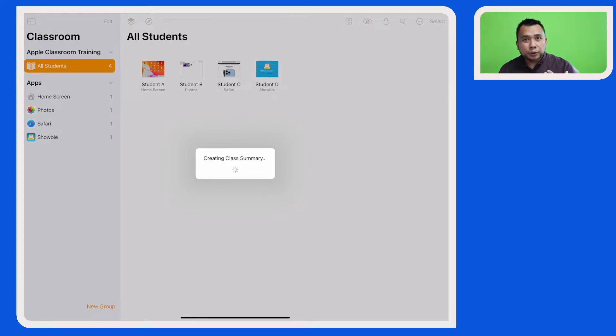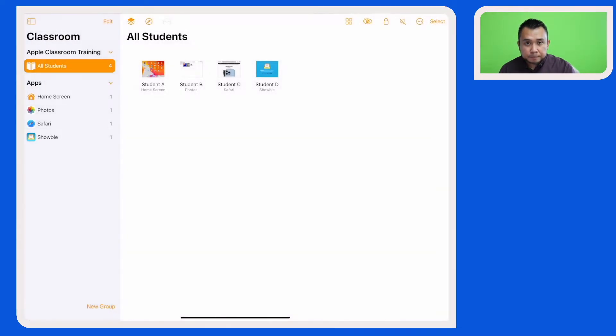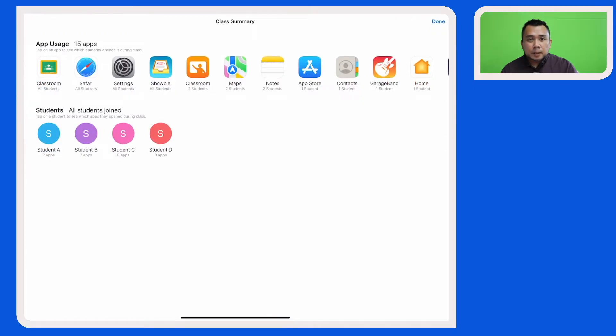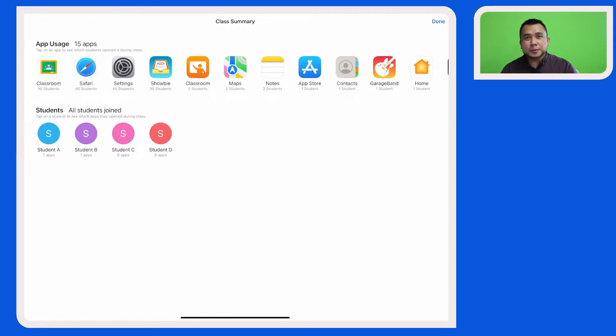Apple Classroom will then create a class summary. Here on the class summary page you will be able to see what your students have been up to in a snapshot.